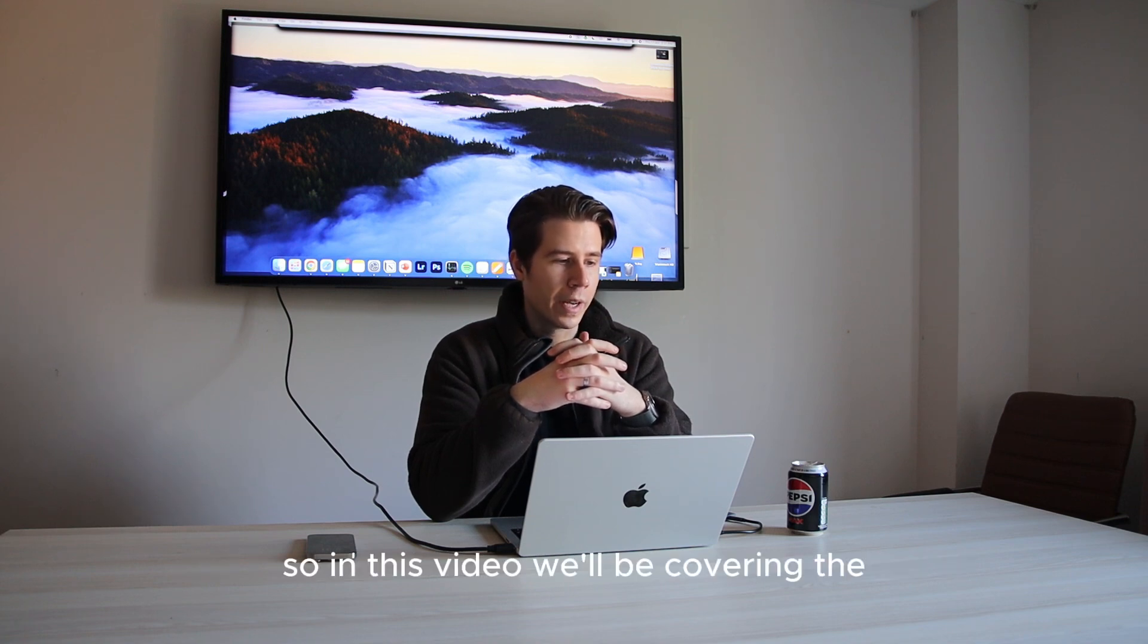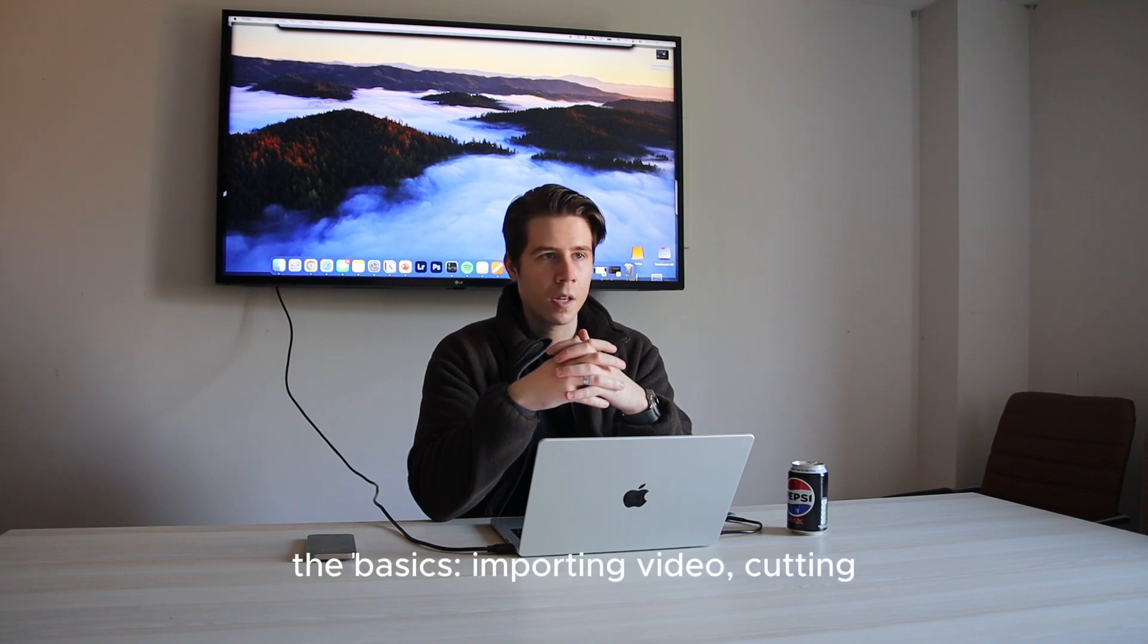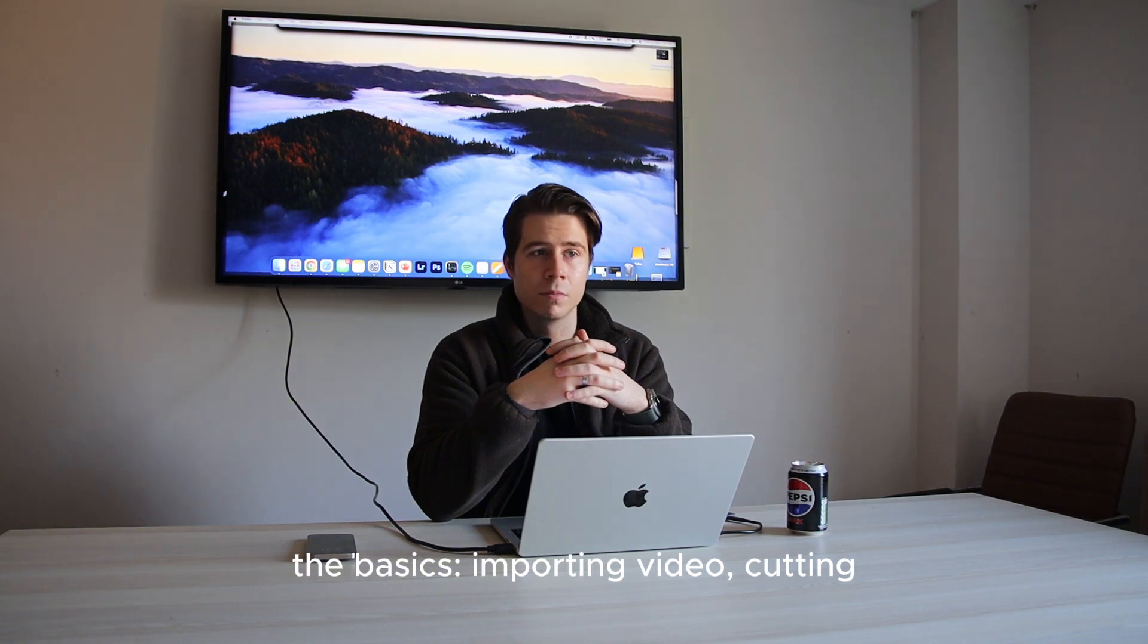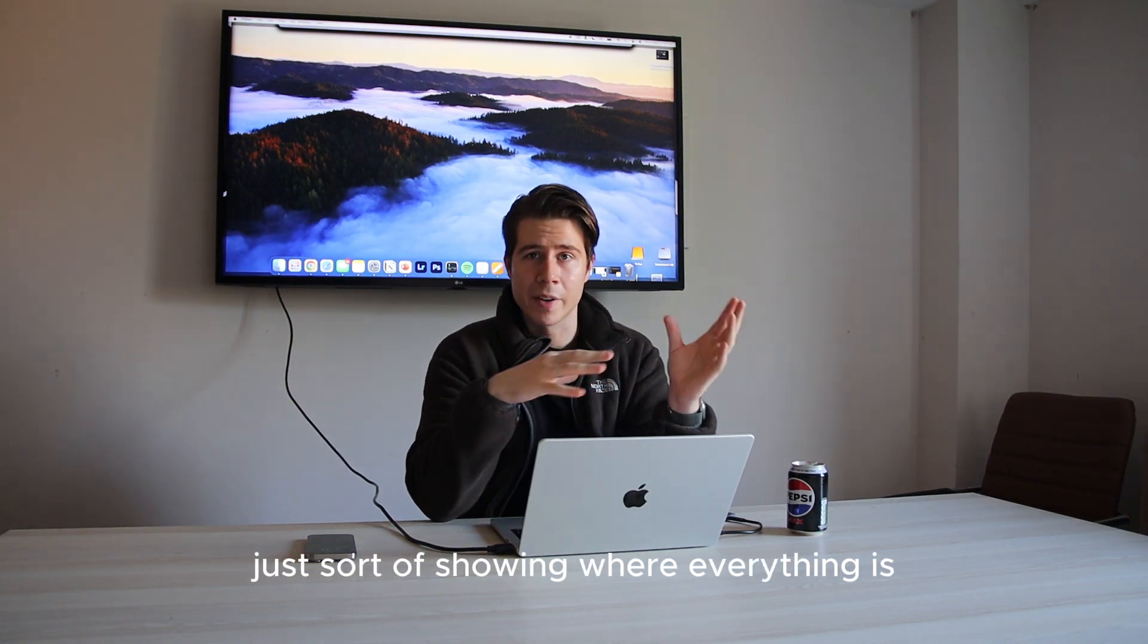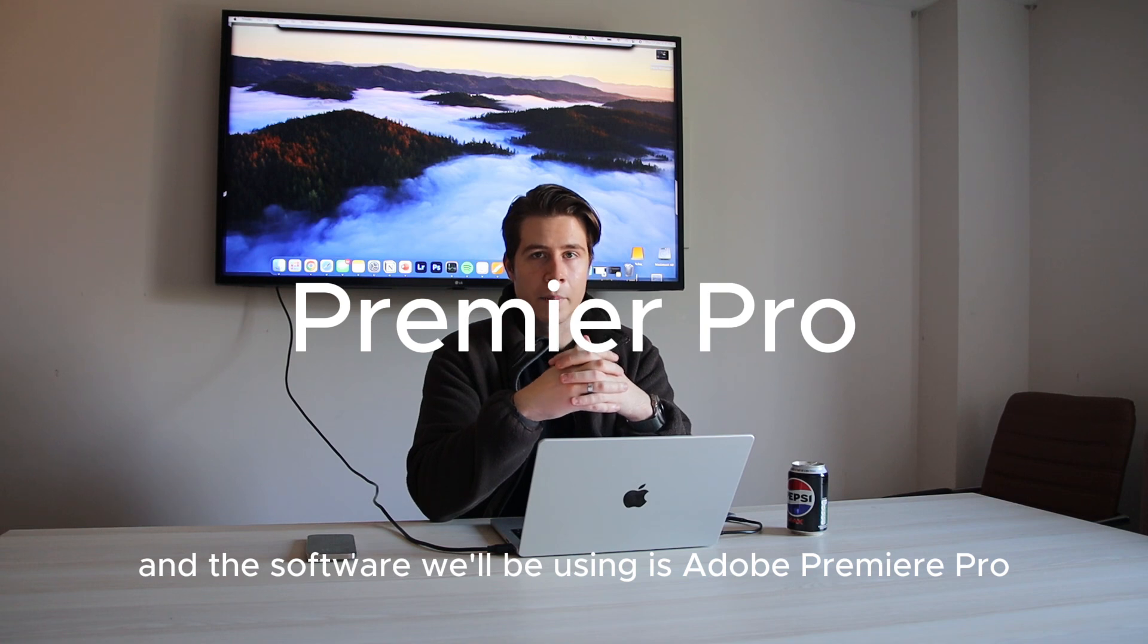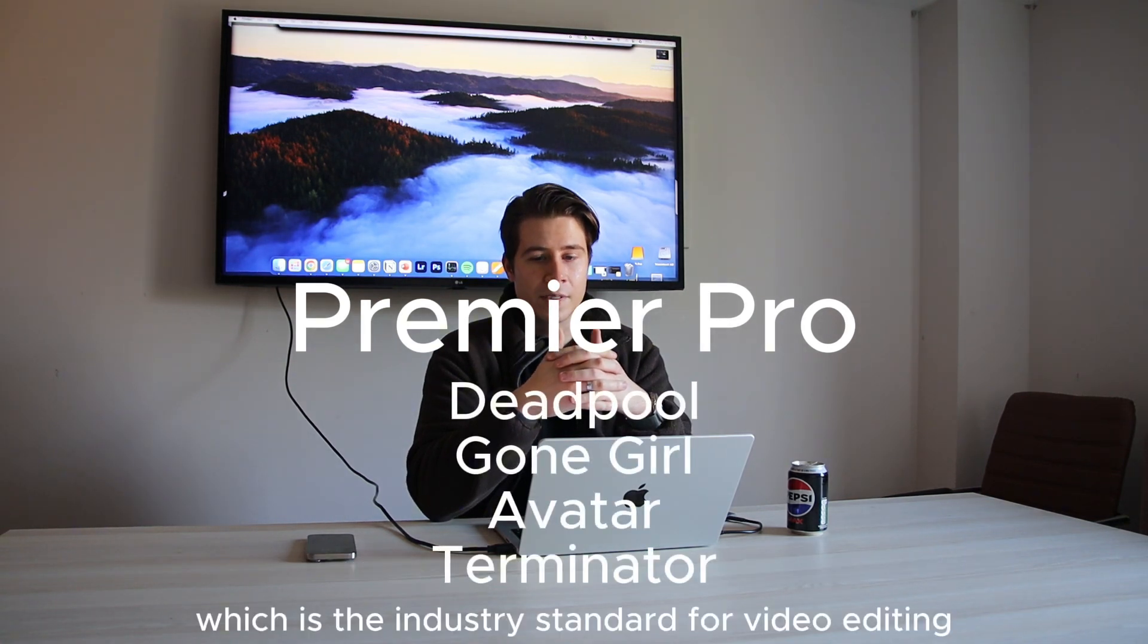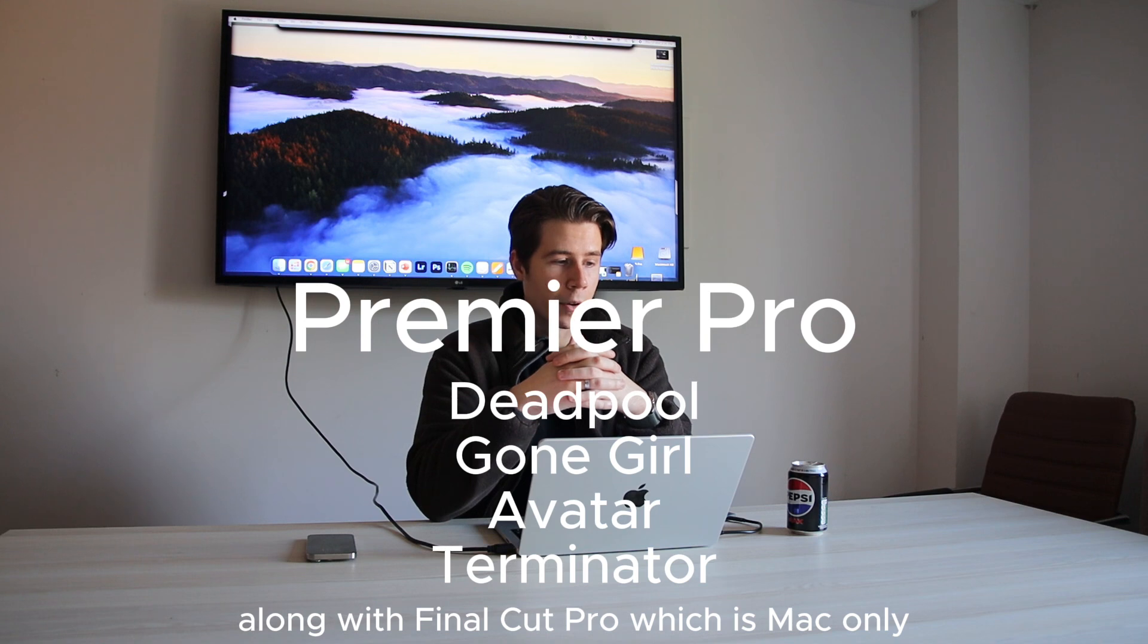So in this video we'll be covering the basics: importing video, cutting, just showing where everything is. And the software we'll be using is Adobe Premiere Pro, which is the industry standard for video editing along with Final Cut Pro, which is Mac only.